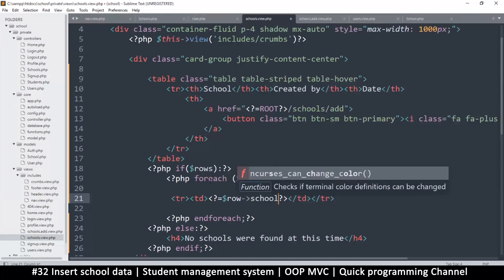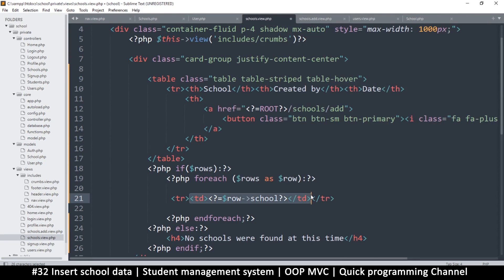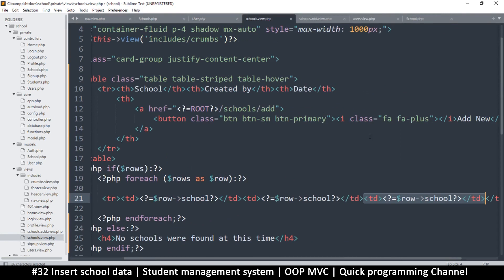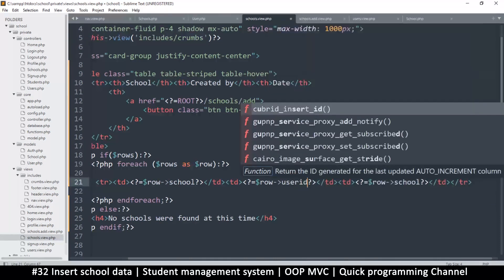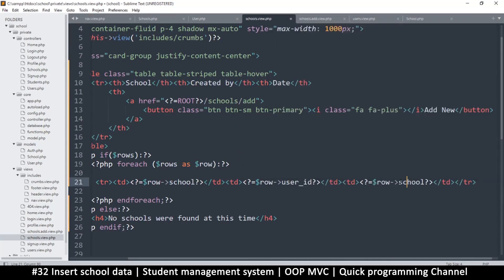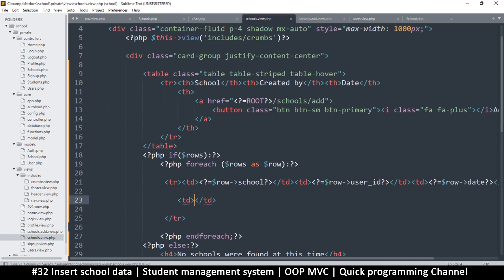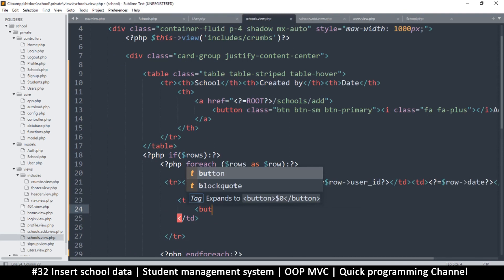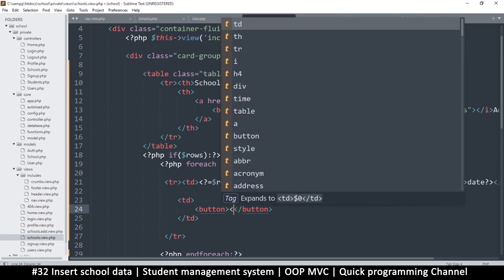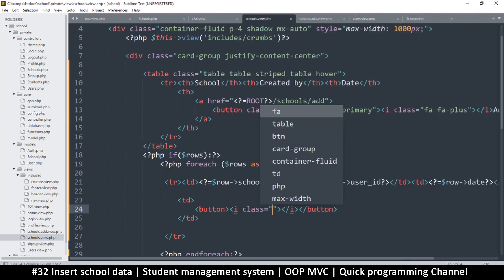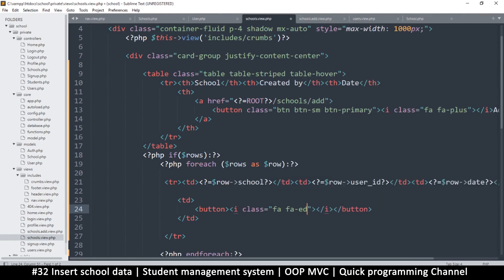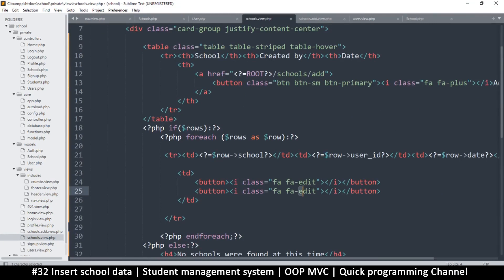I'll add a PHP echo tag here for the school name, then duplicate that row for 'created by' using user_id, and another for school_date. Then we want to add a few buttons: a table data cell with an Edit button using icon class 'fa fa-edit', and a duplicate for Delete using 'fa fa-trash'.